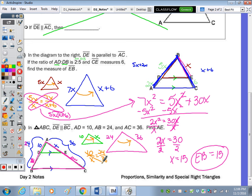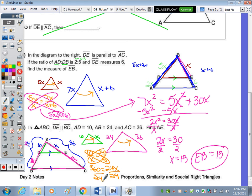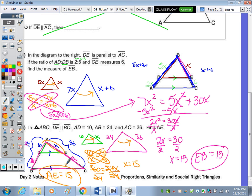Setting up left-to-right: 10 over X equals 24 over 36. Cross-multiplying: 10 times 36 = 360 = 24X. Dividing: X = 15. So AE equals 15.